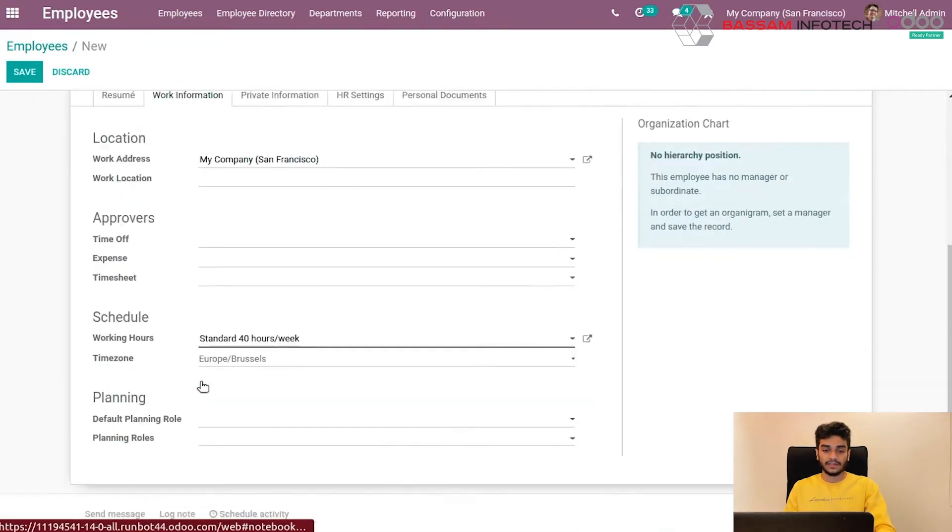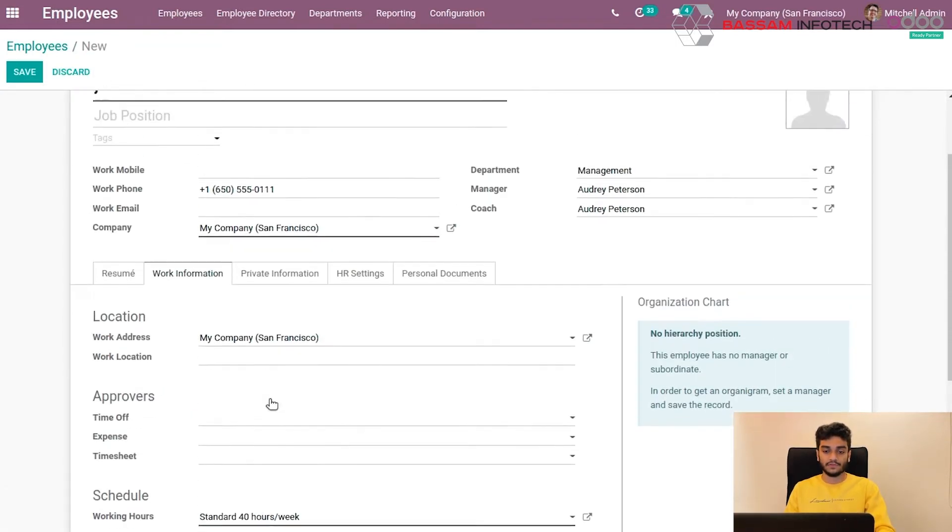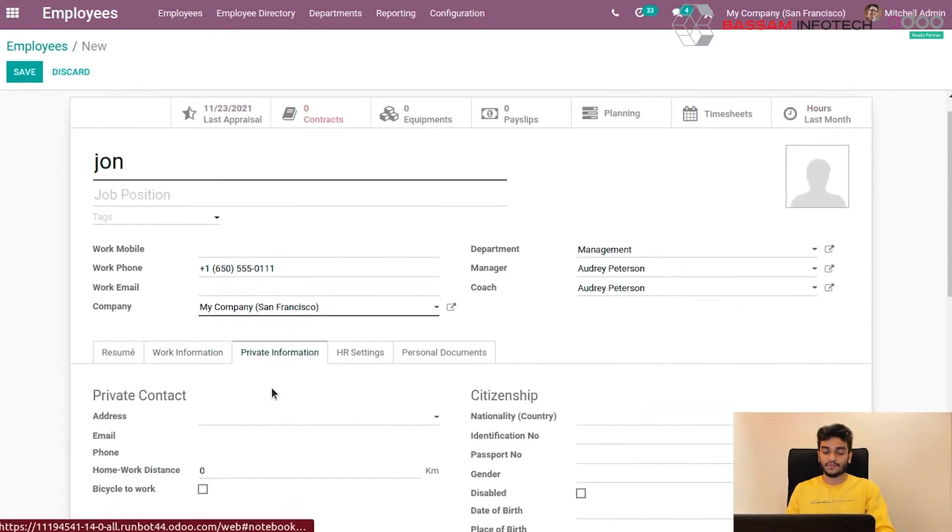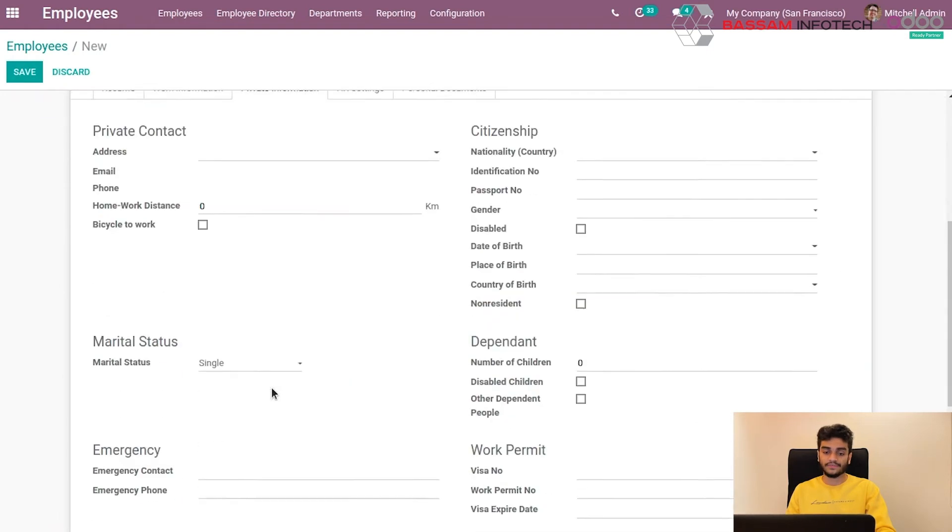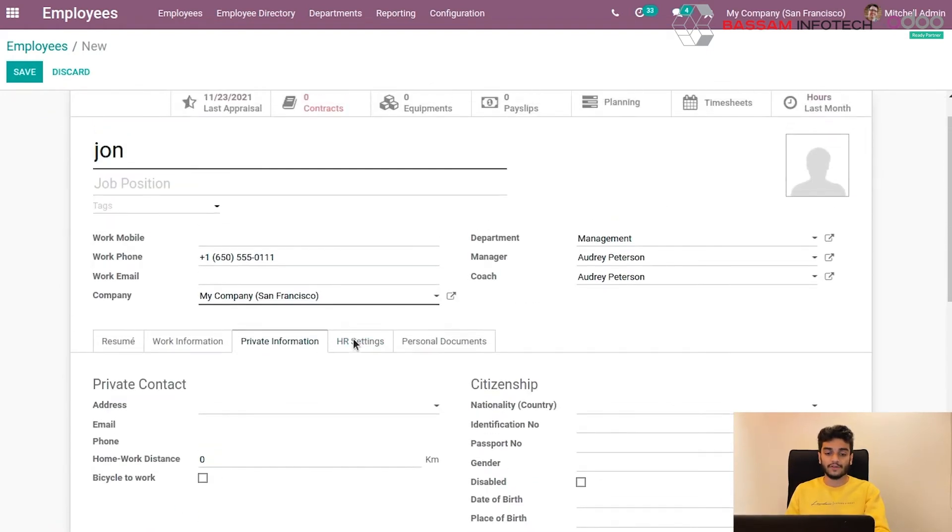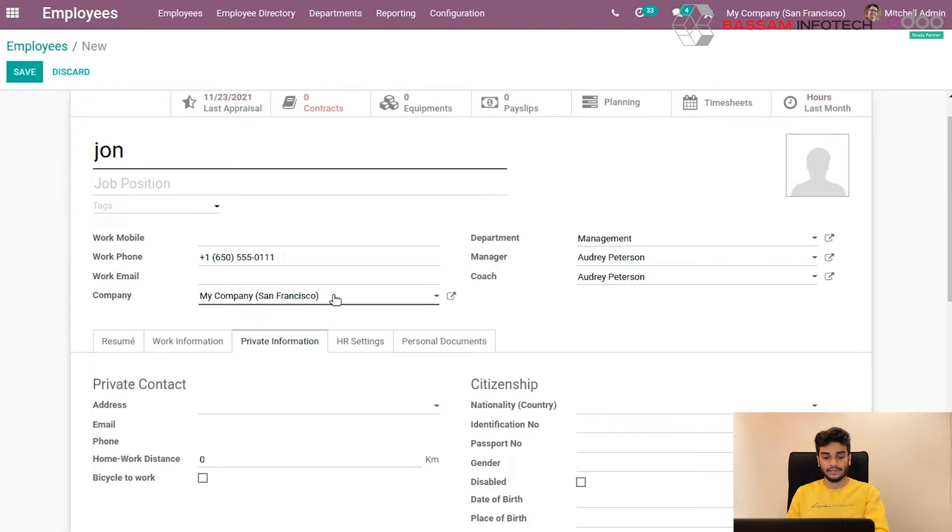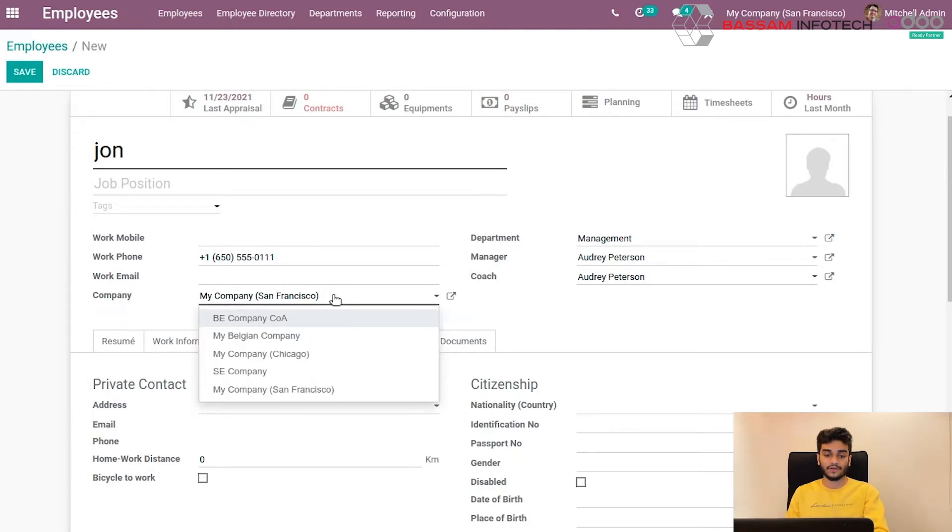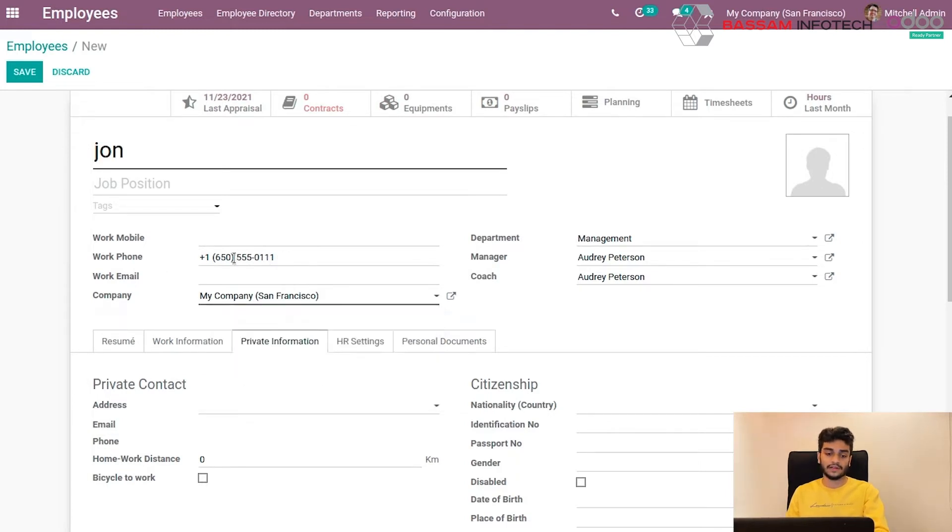Under his tabs, work information, private information, etc., you can fill it here. The work phone number will be automatically filled. The company phone number will be automatically fetched here. So save the employee.